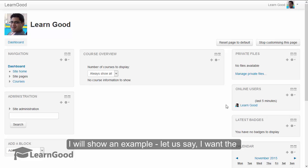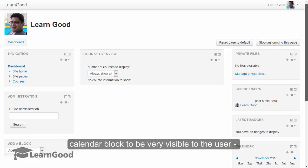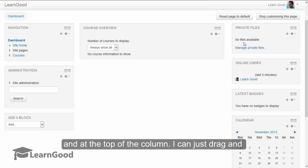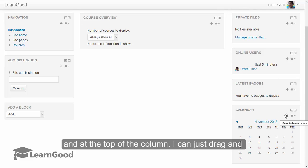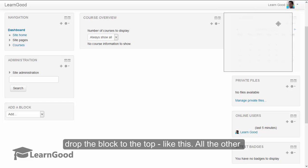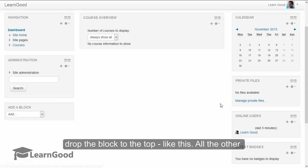Let us say I want the calendar block to be very visible to the user and at the top of the column. I can just drag and drop the block to the top. Like this,